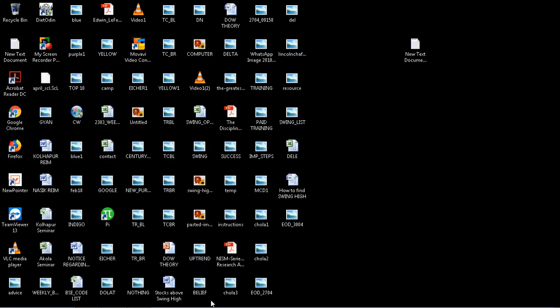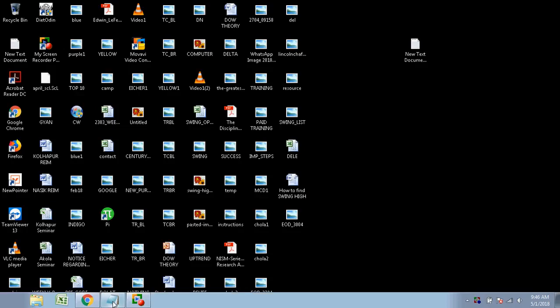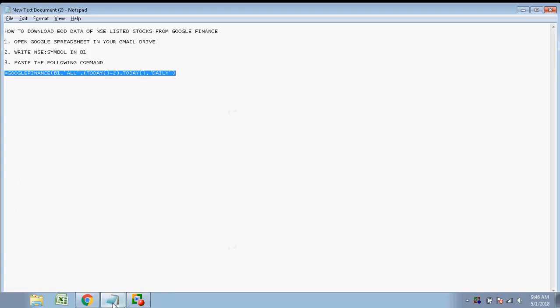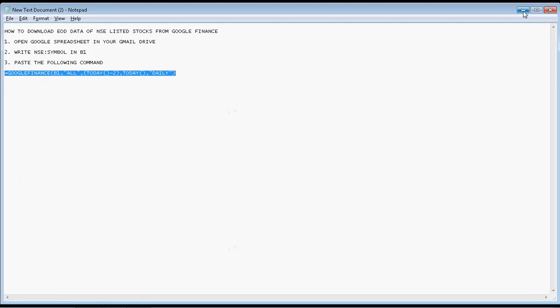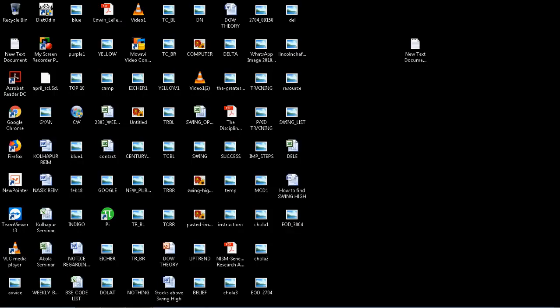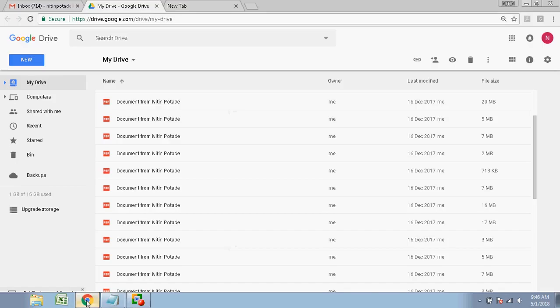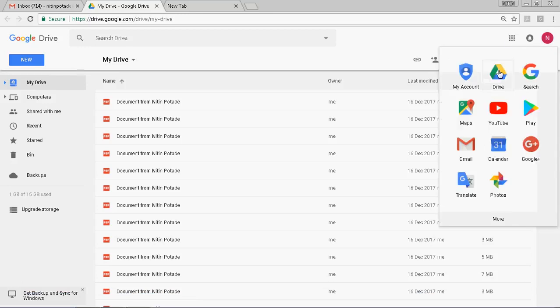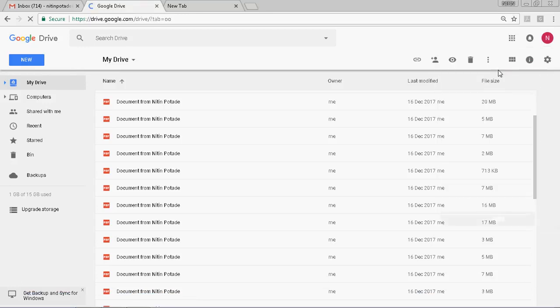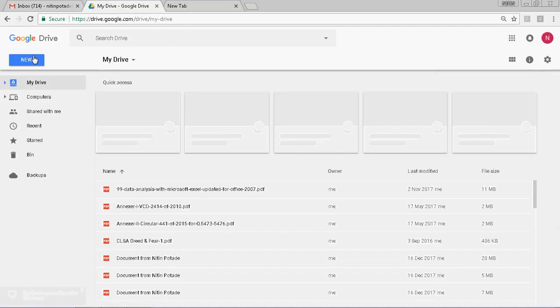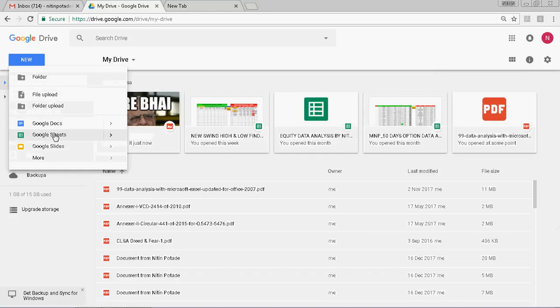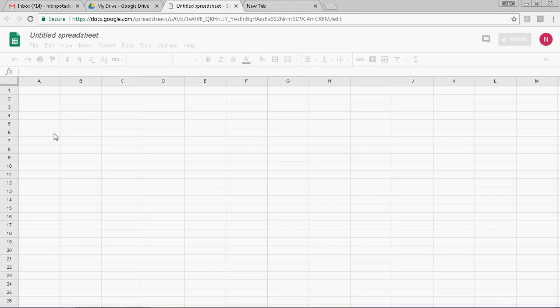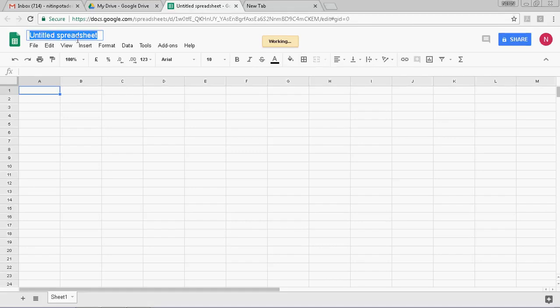This is a procedure about how to download EOD data of NSE listed stocks from Google Finance. The procedure is very simple. Go to your Gmail account, then go to your Drive, click on New, and open a Google Sheet. It is a plain sheet without any name.